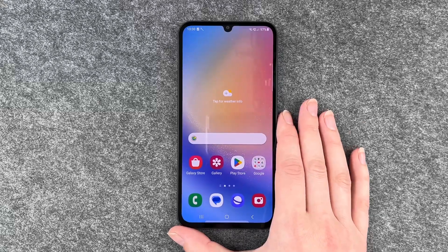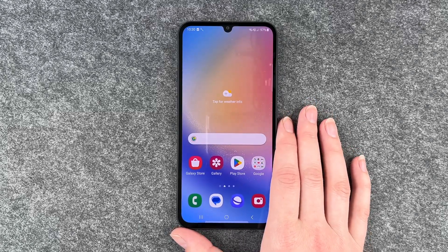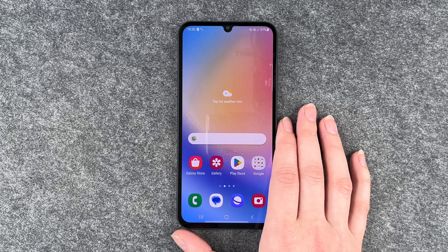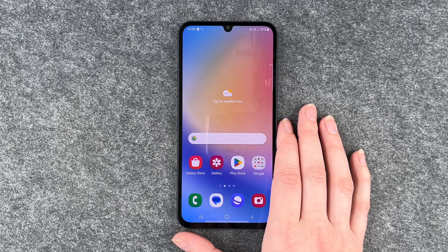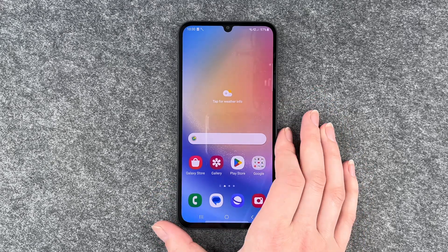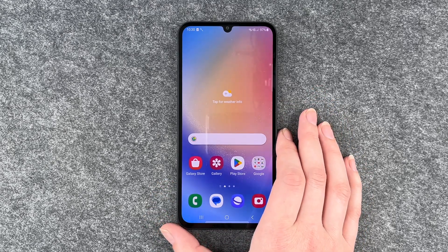Hi buddies, welcome back. It's Anne-Sophie and today I'm going to show you how you can turn off Bixby when you press the power on and off button on your Samsung Galaxy A34.